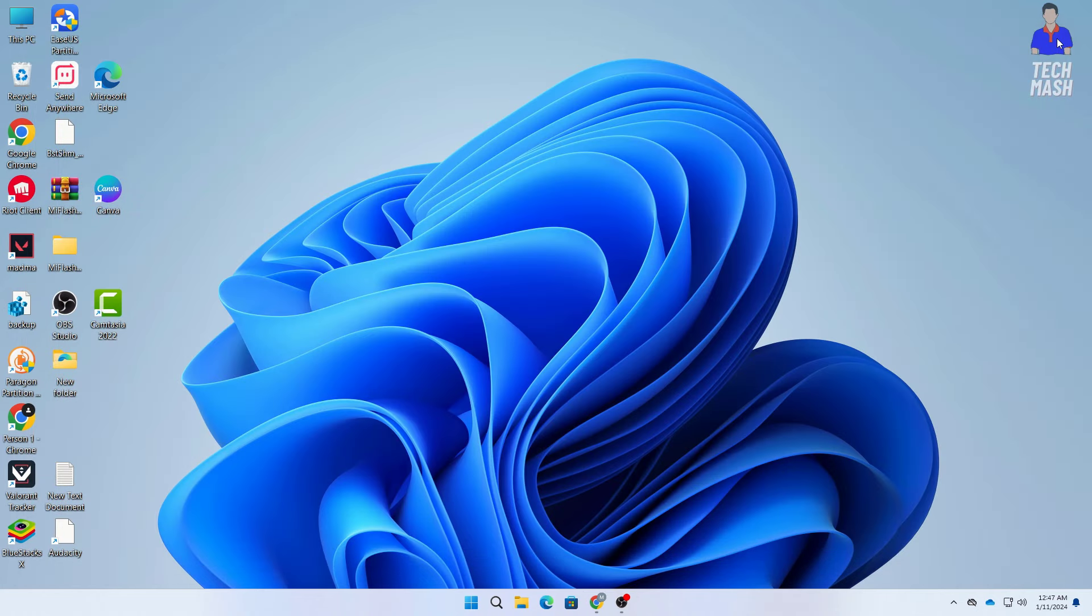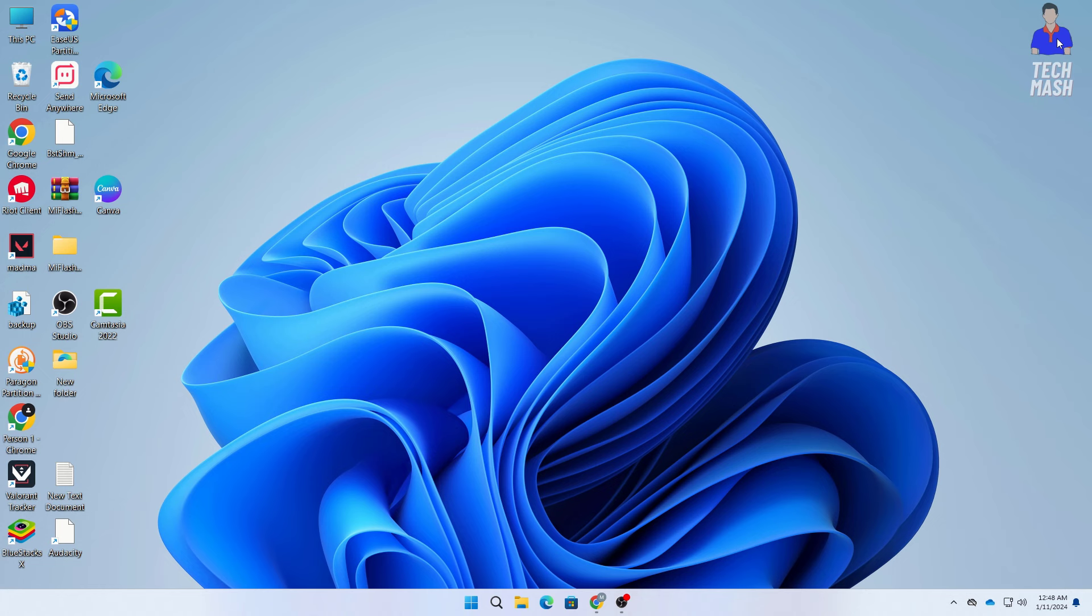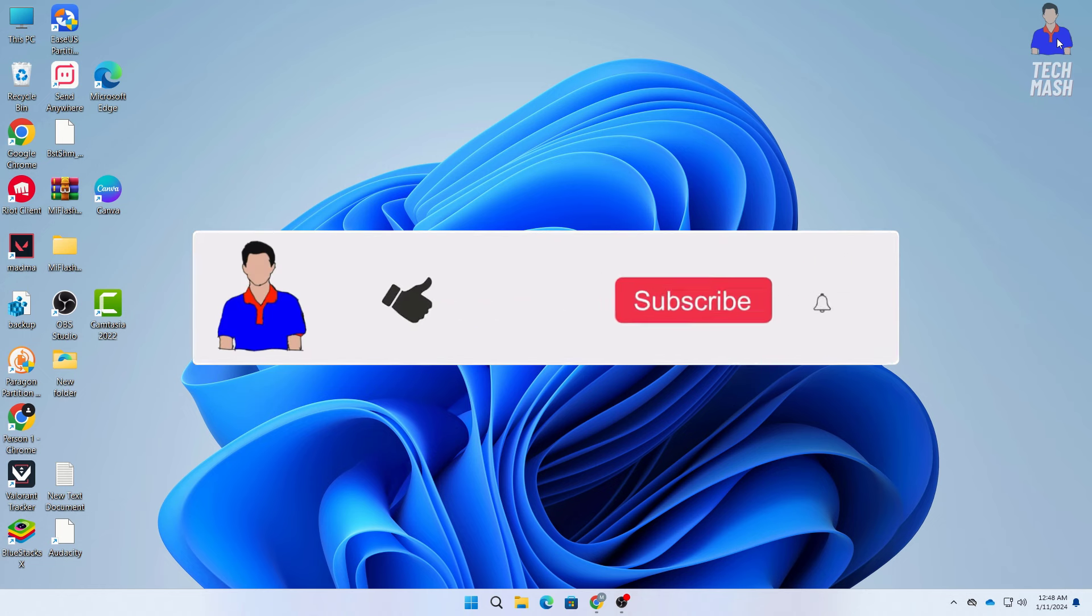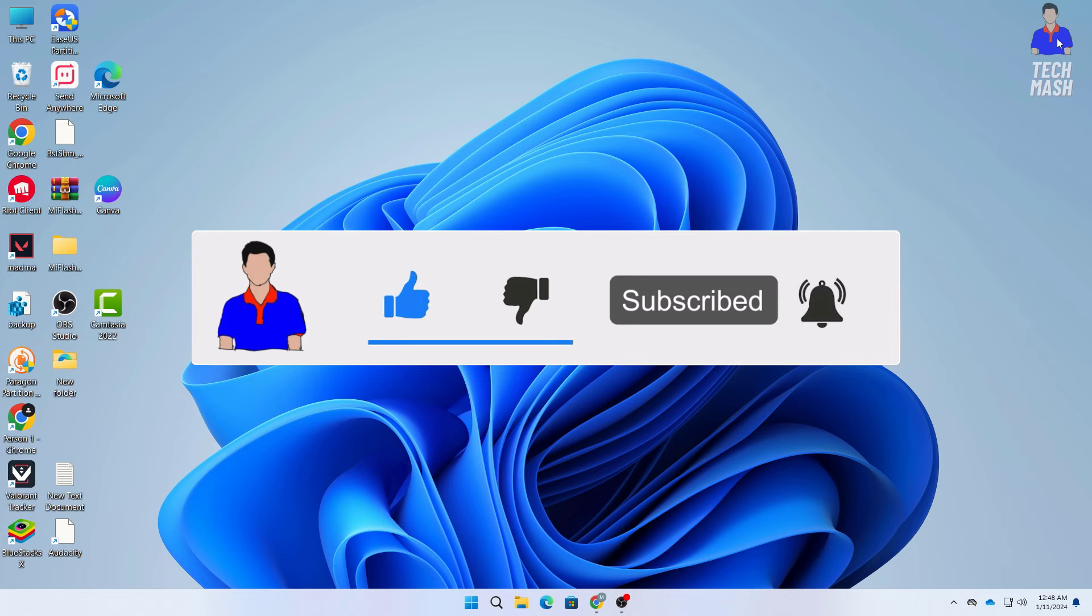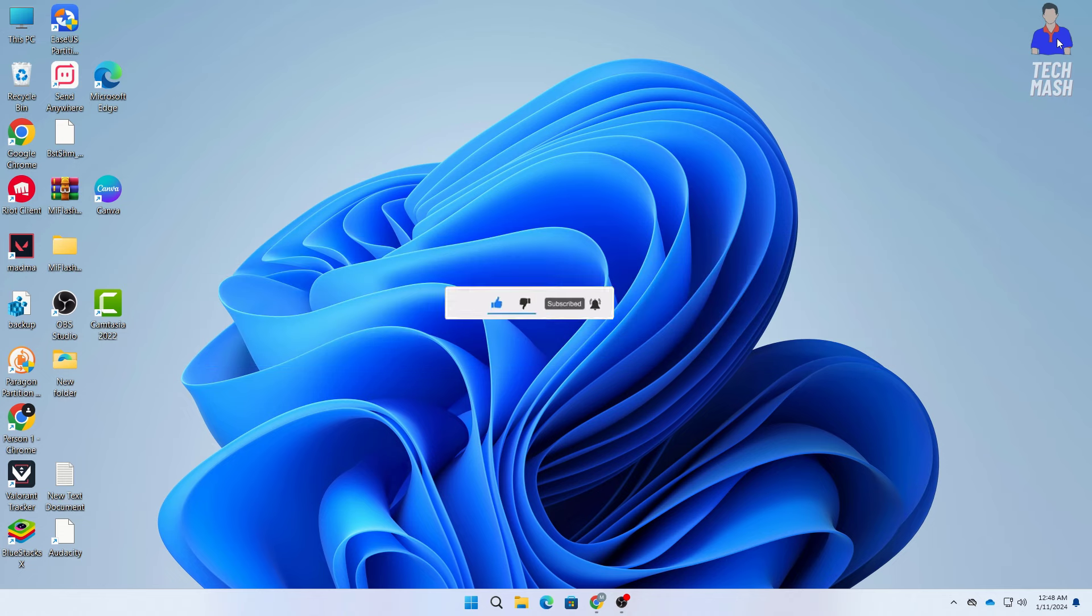Okay and there you have it a comprehensive guide to troubleshooting and fixing the issue of a computer not turning off or turning back on after shutdown remember to go through these steps systematically and hopefully your computer will be back to its normal functioning in no time if you found this guide helpful give it a thumbs up don't forget to subscribe for more tech guides and share it with anyone who might be facing similar issues so thanks for turning into tech mesh and I will catch you in the next video.